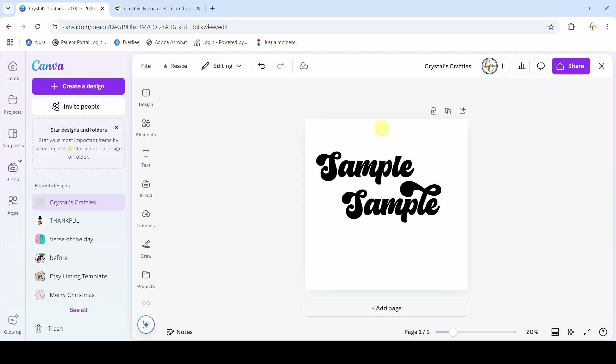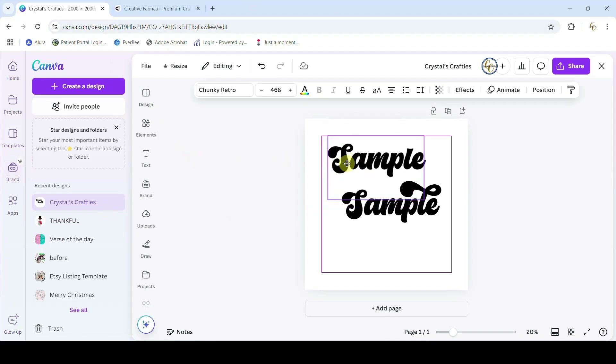Hey guys, Crystal here at Crystal's Craftease. Today's tutorial I'm going to show you how to add fonts to Canva. You can actually add any font into Canva if you have a Canva Pro account, because you're going to need the brand kit to be able to do it.